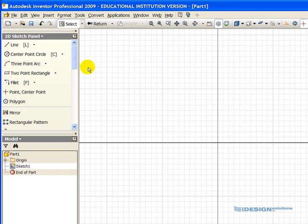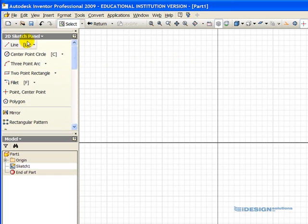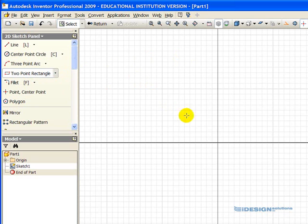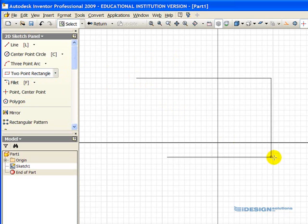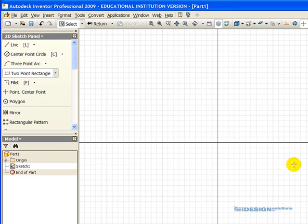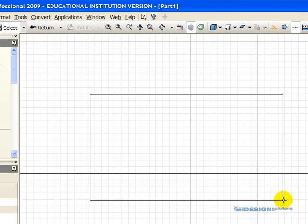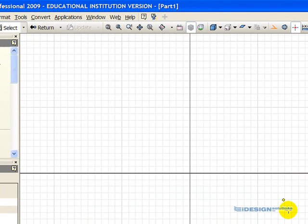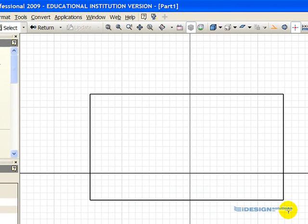On the left, we will start by choosing the two-point rectangle tool under the 2D sketch panel, and we simply left-click once, and then move our mouse out, and left-click again to complete a rectangle.